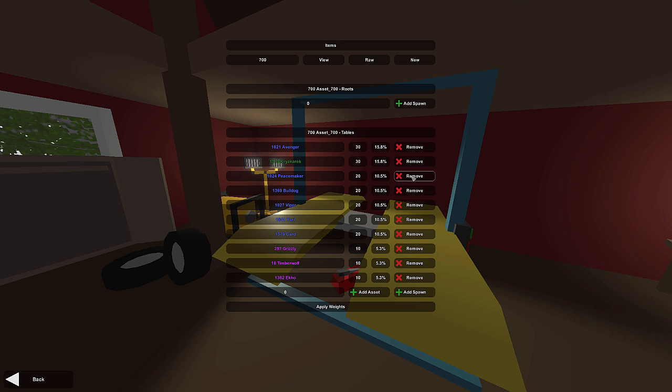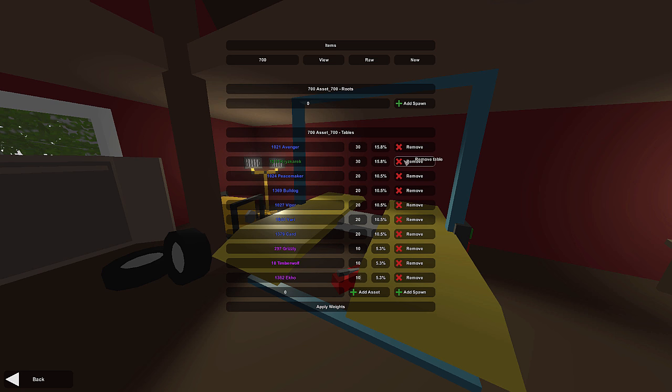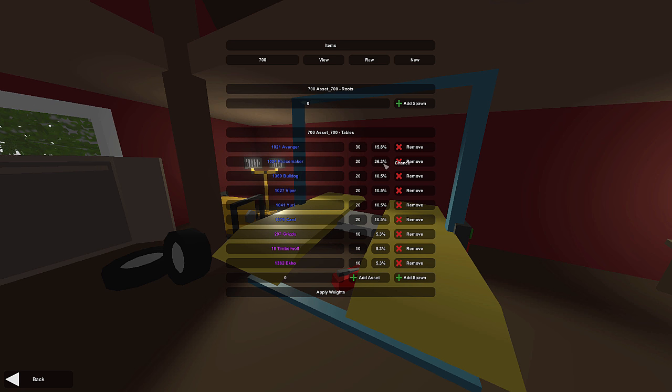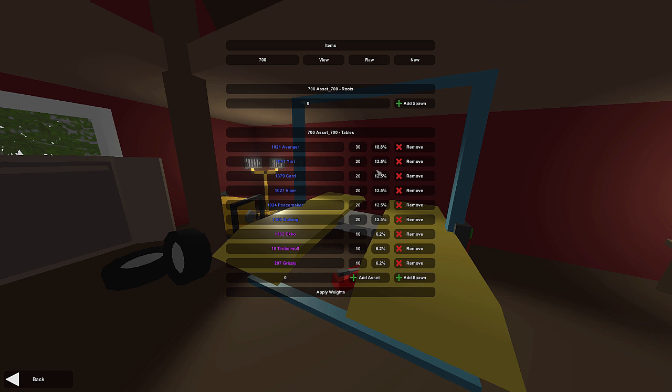Let's say we want to remove one. The Christ correct is kind of common, we don't really want it. All we have to do is press the Remove button and it's gone. It looks like it sort of bunched the weights into the Peacemaker one. If you do that, I would suggest reapplying the weights and it will balance it back out for you.